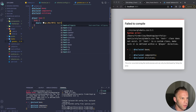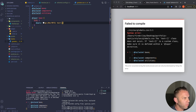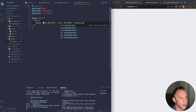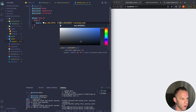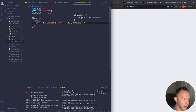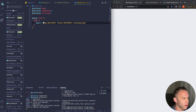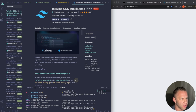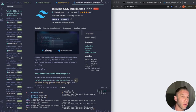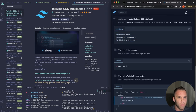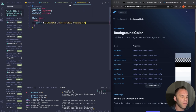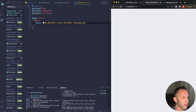I highly recommend the Tailwind CSS IntelliSense extension in VS Code — it's a must-have if you're using Tailwind. It shows you what classes do and gives autocomplete suggestions, saving you a ton of time especially when learning. Also get the Prettier extension for auto-formatting, and the React ES7 Redux Snippets extension to create functional components quickly.